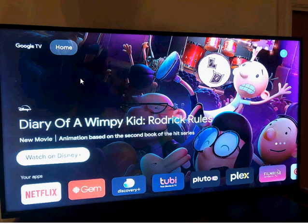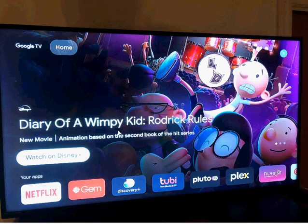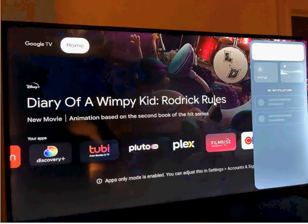Of course, this still leaves the possible pitfall of clicking on, for example, in this case, Watch on Disney Plus, which downloads and installs the app, and then tries to coerce you into getting the free trial, which will then turn into a paid subscription service. What can we do to fix this?